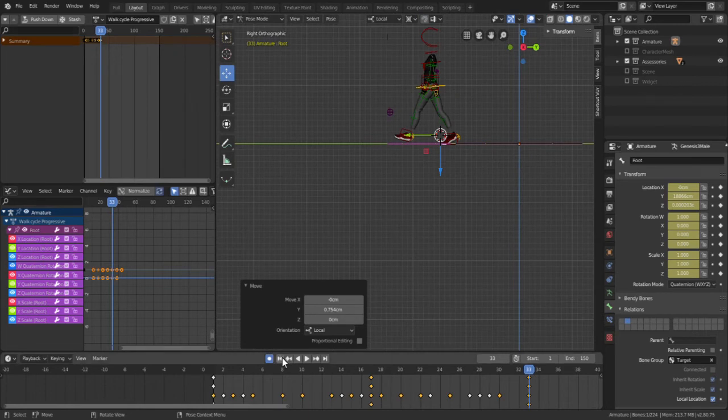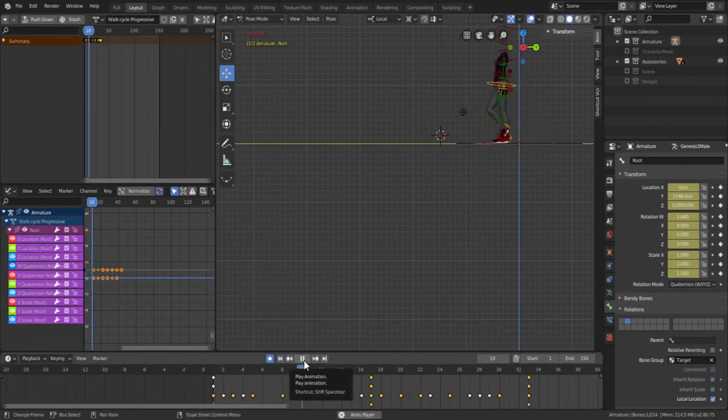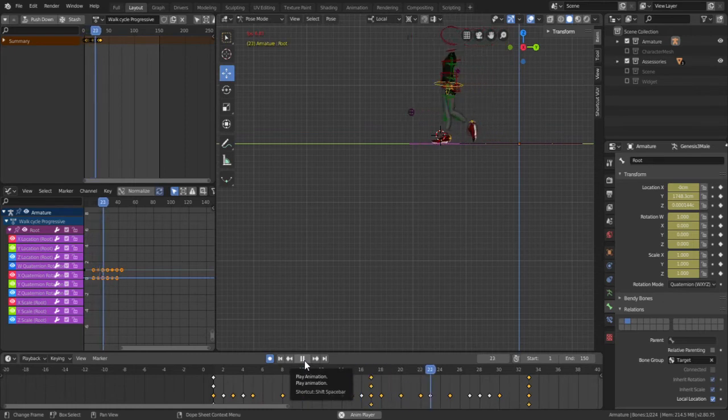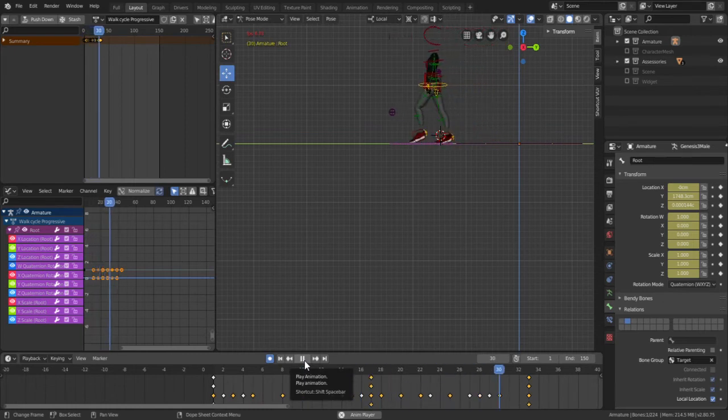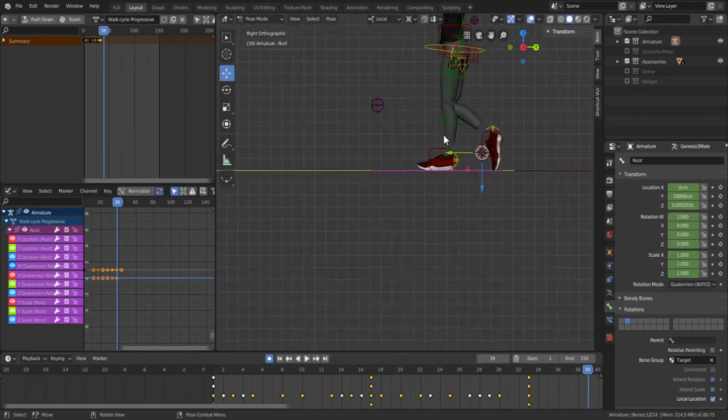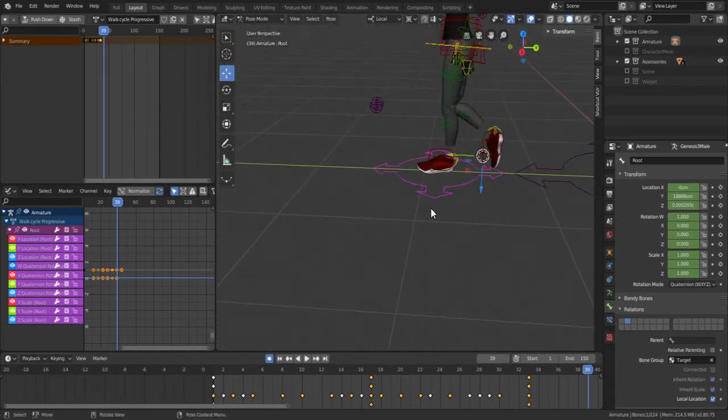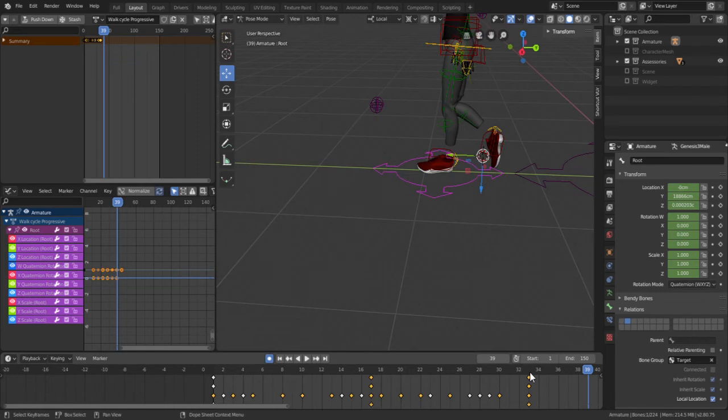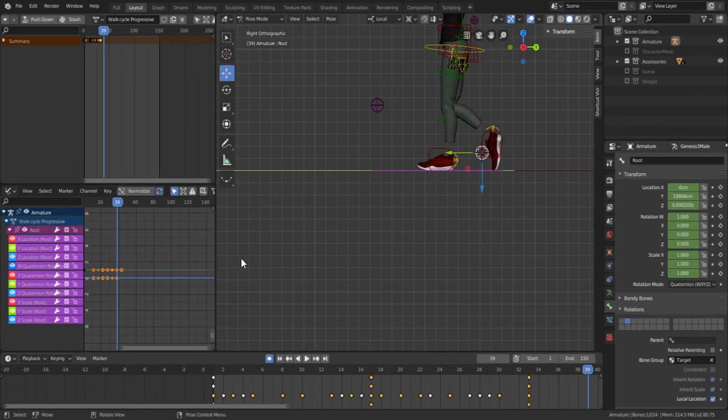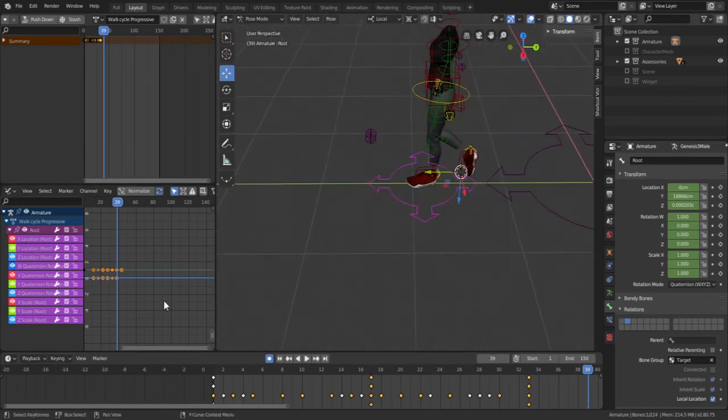Okay so now I think we're almost there so if I hit play you can see my character is moving but if you notice there's a lot of sliding and one other thing you might have noticed is that when it surpasses the 33rd frame it goes back to its static cycle. Okay well the way to fix this is to first we're going to fix the sliding.